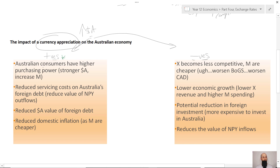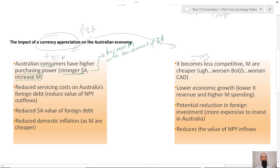If the Australian dollar goes up, Australian consumers have higher purchasing power — they can buy more imports for the same amount of Australian dollars, increasing their access to imports. This could result in higher material living standards because they can access more goods at reduced prices.